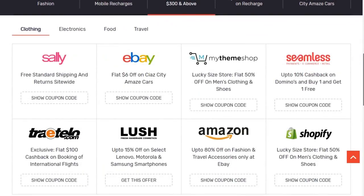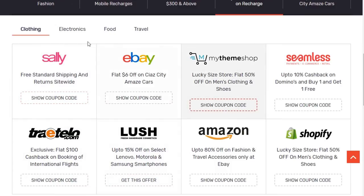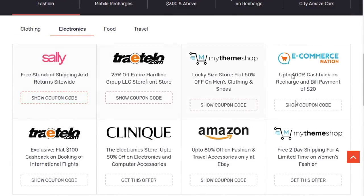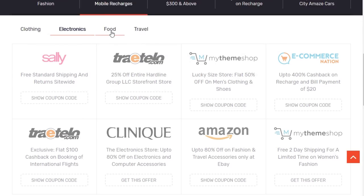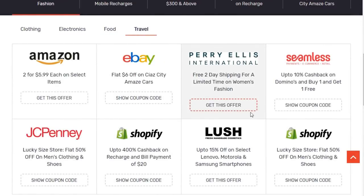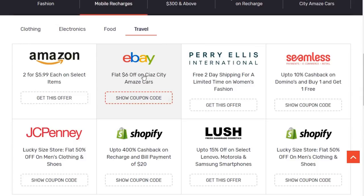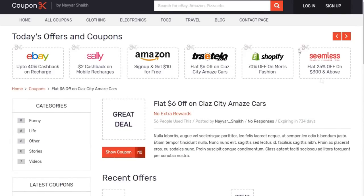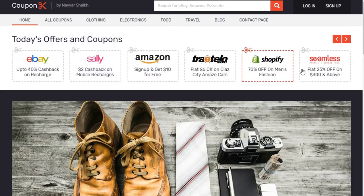After that we have a very beautiful tab section with four different categories. Here is the clothing category, so all deals related to clothing are shown here. When we click on electronics, we have all deals related to electronics. We have a 'show coupon code' button. Suppose you want a coupon code — you click on 'show coupon code' and you will be redirected to that page. This is how a single coupon code page looks like. But first let's complete the home page and see everything before moving on.